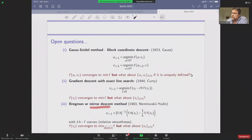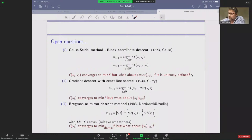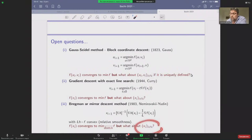A more involved example is this Bregman or mirror descent method, which is a non-Euclidean version of the constant-step gradient method. The step has to be lower than one over L. We assume some kind of smoothness with respect to the function f related to the kernel. It is well known that in most cases the value of the problem converges to the minimum — we even have complexity results — but there is no real knowledge of the convergence of the iterates.